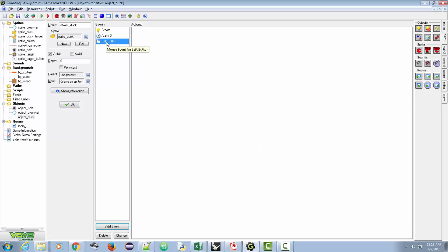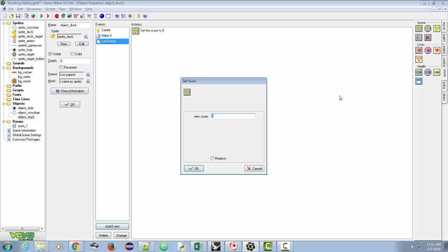So if we're clicking on the actual object in the same location and we hit the duck, we're going to add to our score. We go to score under actions and drag the 'add to score' action — it looks like three little coins. We put five, and we check relative, because if we already have a score of 100 we want it to become 105. Without relative, every click would just set the score to five. So every successful click gives another five points.